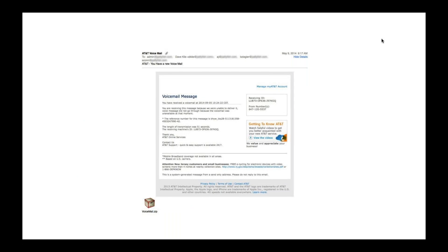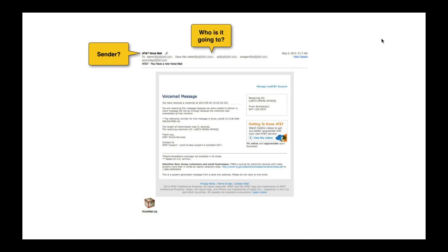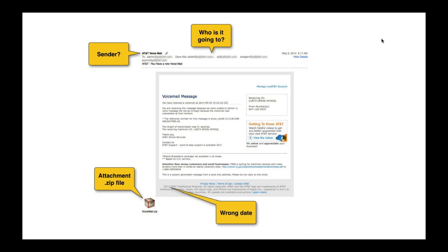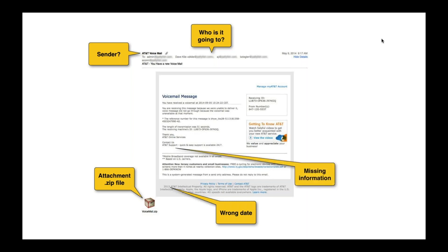The first example I received was from 'AT&T Voicemail.' Right away, I don't have AT&T voicemail, so that was the first flag. Secondly, why was this email going to five or six people? There was an attachment — another flag. It had a wrong date, and it said 'contact us for missing information' but provided no phone number. Right away you can tell this is a fraudulent email.